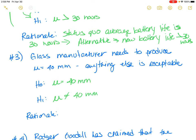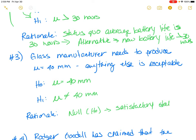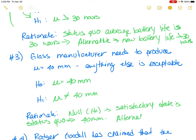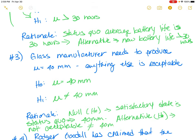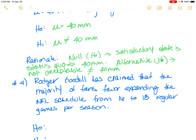The rationale here is that the null hypothesis, H-naught, represents the satisfactory state — the status quo — which is mu equal to 40 millimeters. Anything else is unacceptable and not behaving as it should. So the alternative is that mu is not equal to 40 millimeters. This is also covered in chapter nine of your textbook.